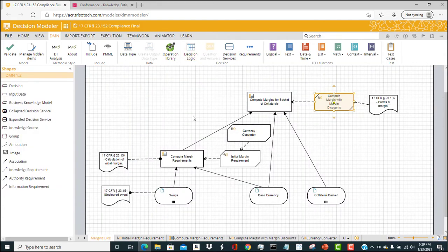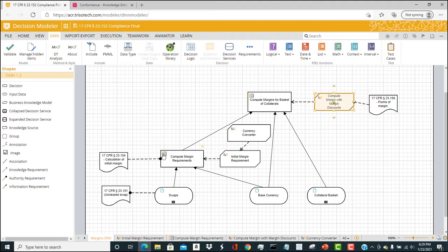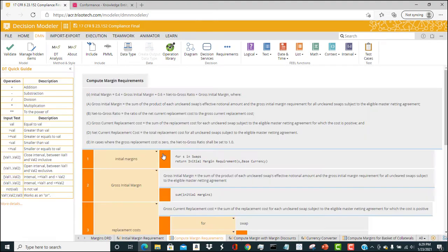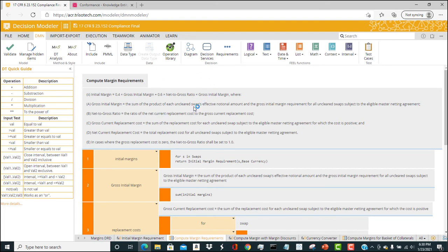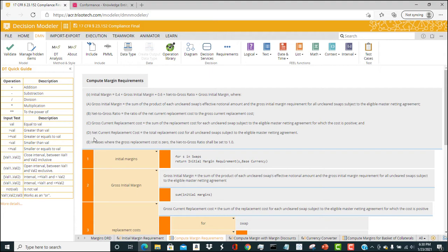And we want to look at how step-by-step logic is applied to a regulation. Here in the top section, we have documentation or comments that are associated with this compute margin requirement. So these steps A through E come right out of the regulation, and they are implemented in what's known as a context in a box expression, which is a way of computing the logic associated with the regulation.